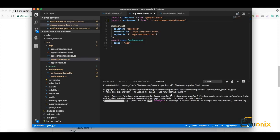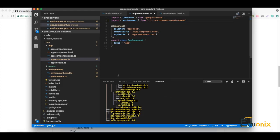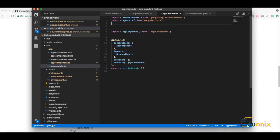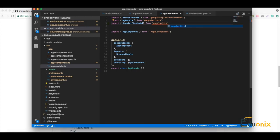Nice — now we have installed AngularFire2 with Firebase. Now we can go to our app module and import the already-installed components. To do this we use import AngularFireModule from 'angularfire2'.